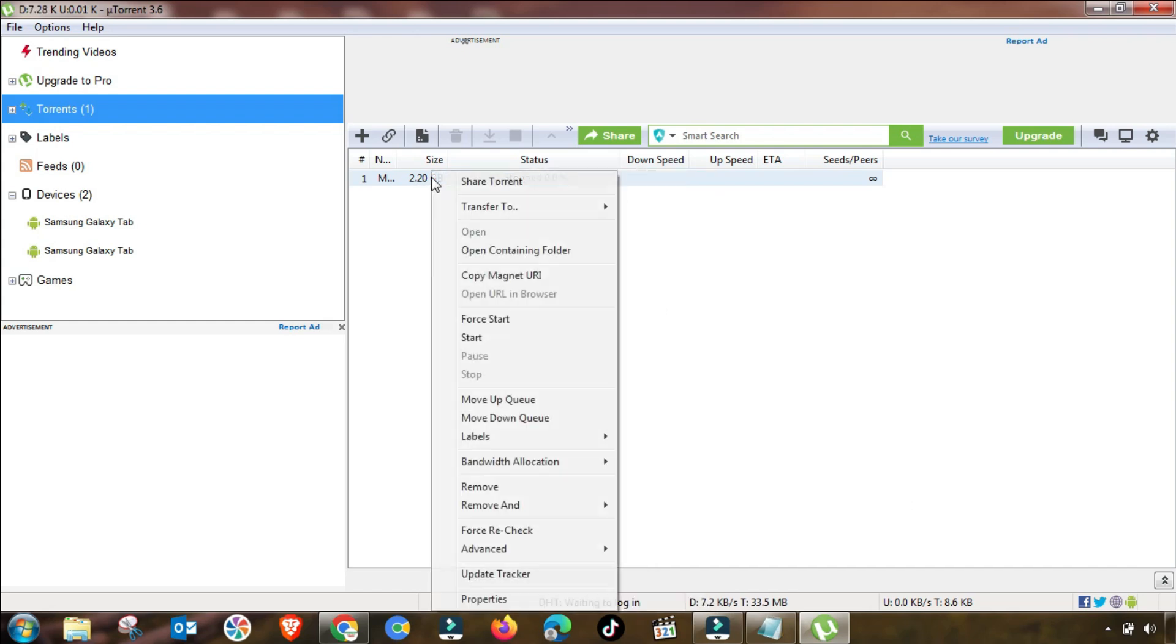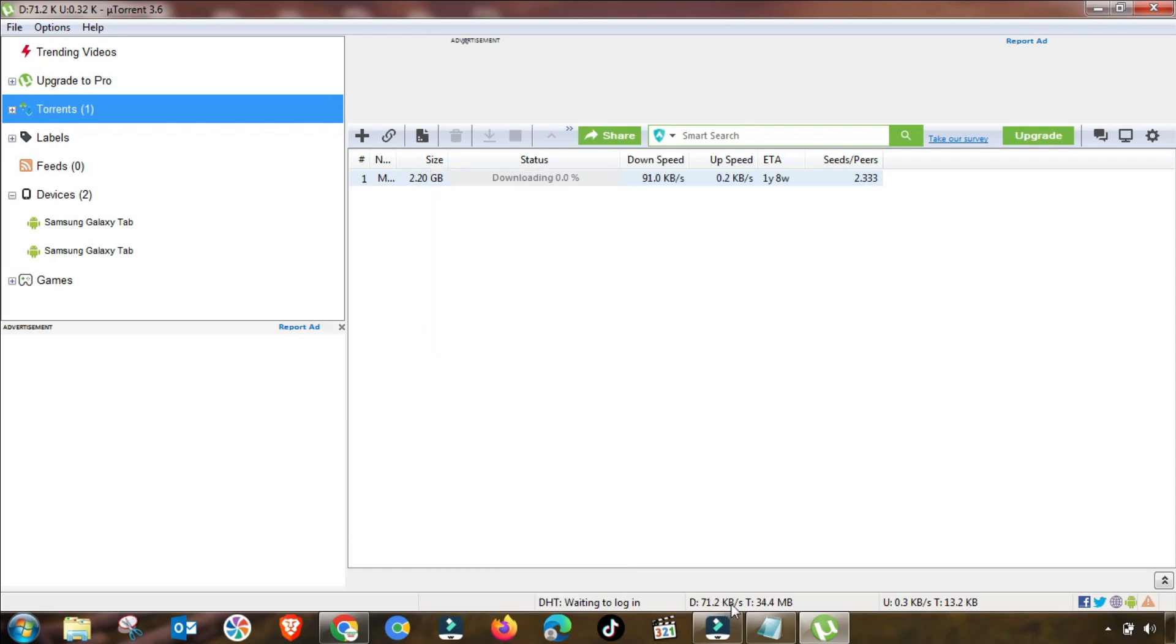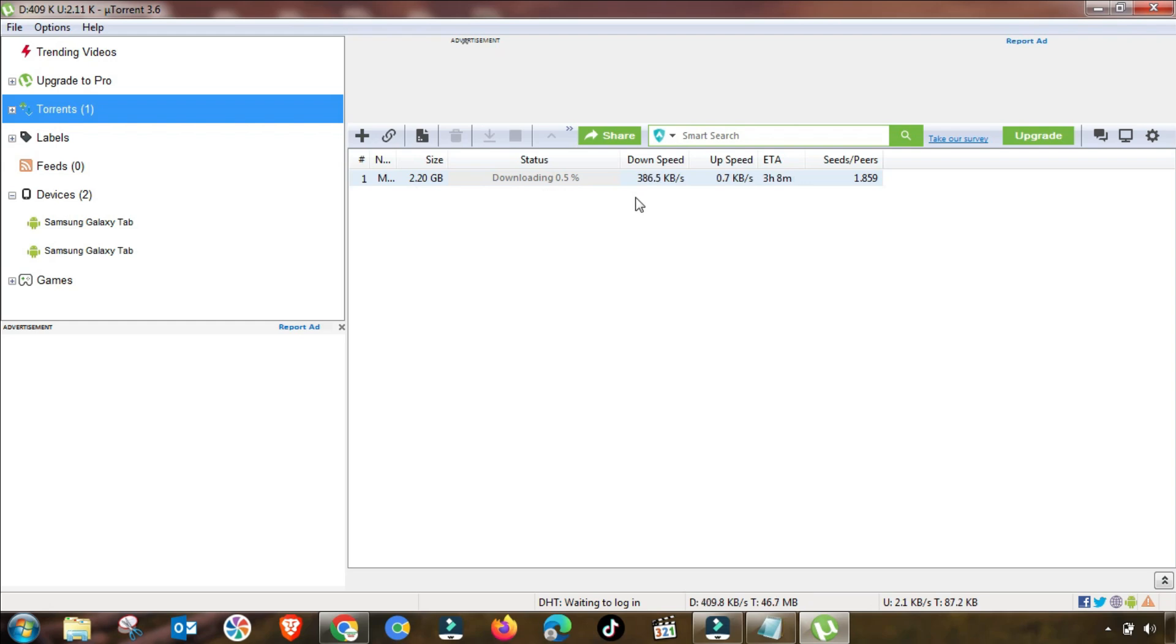You have to set download to unlimited and upload to 20 or 25 kbps. Now we have restarted my download, and you can see I am getting the best results using these settings.